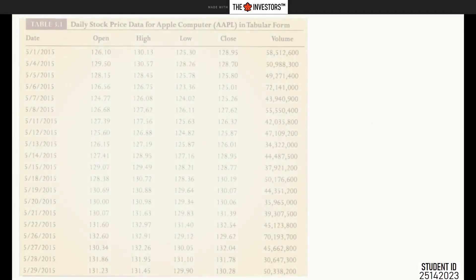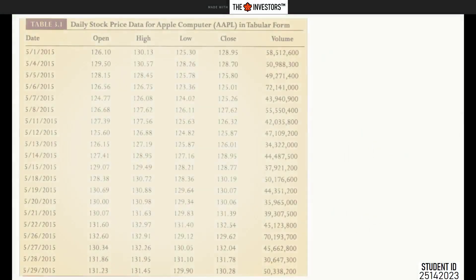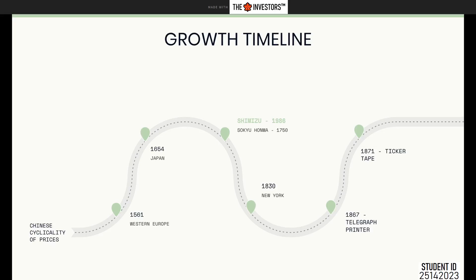By the fifth and sixth century AD, price charts similar to those used presently were developed in China, Europe, and Japan. The Chinese were interested in cycle activity of prices — you will get to know about the cycles of the market in future upcoming chapters. The Europeans were interested in astrology, and the Japanese developed the candlestick, which is still in use today.